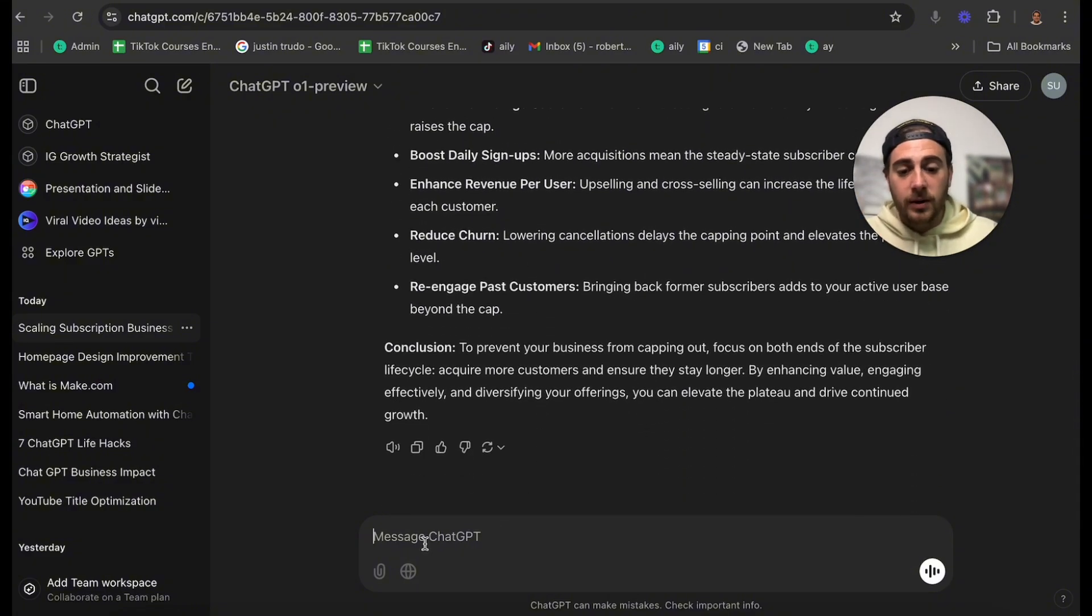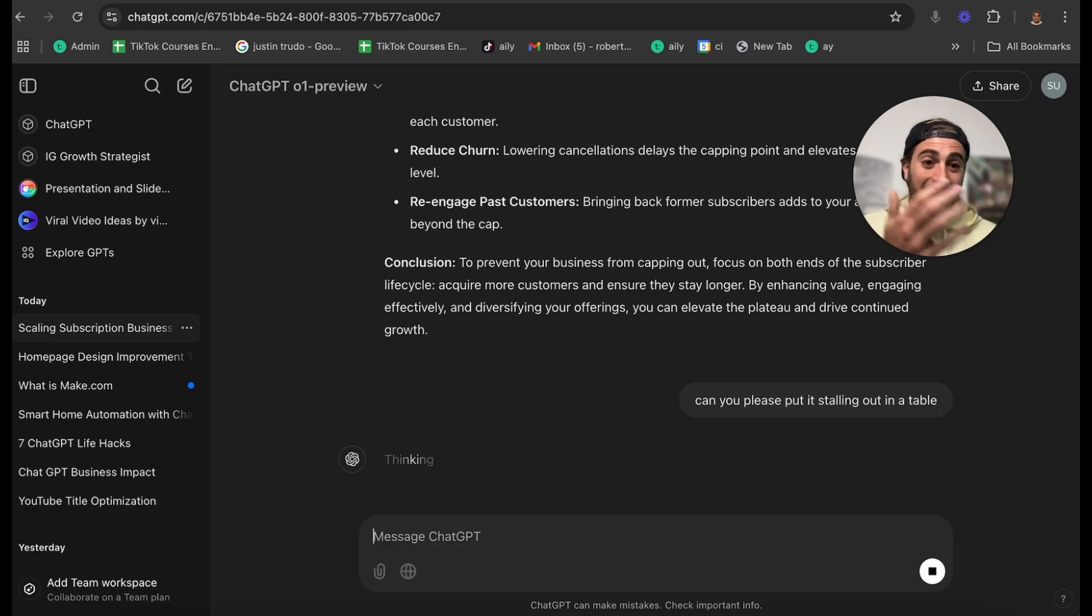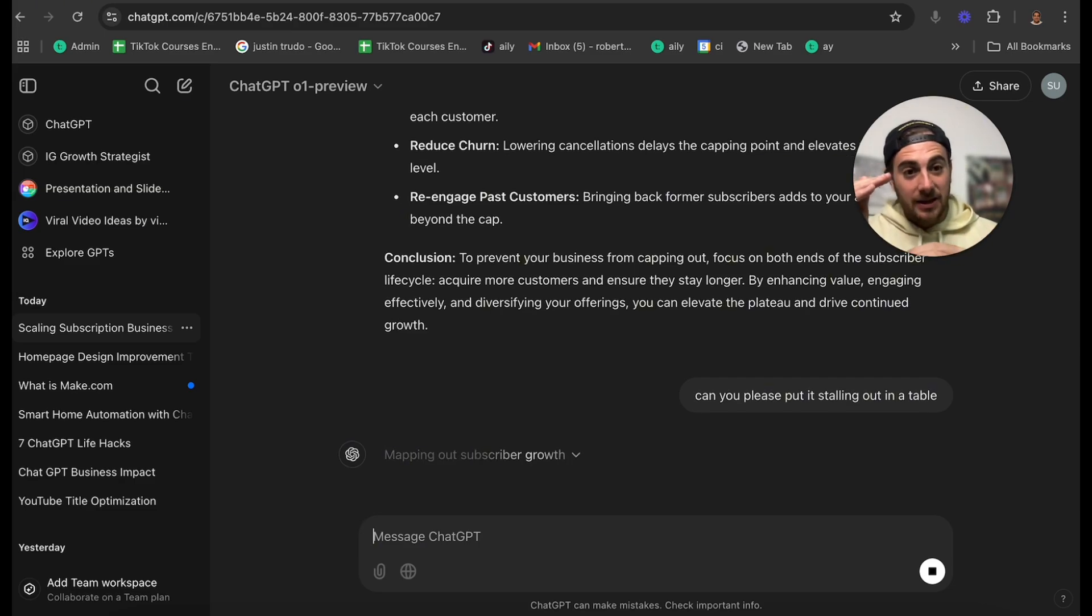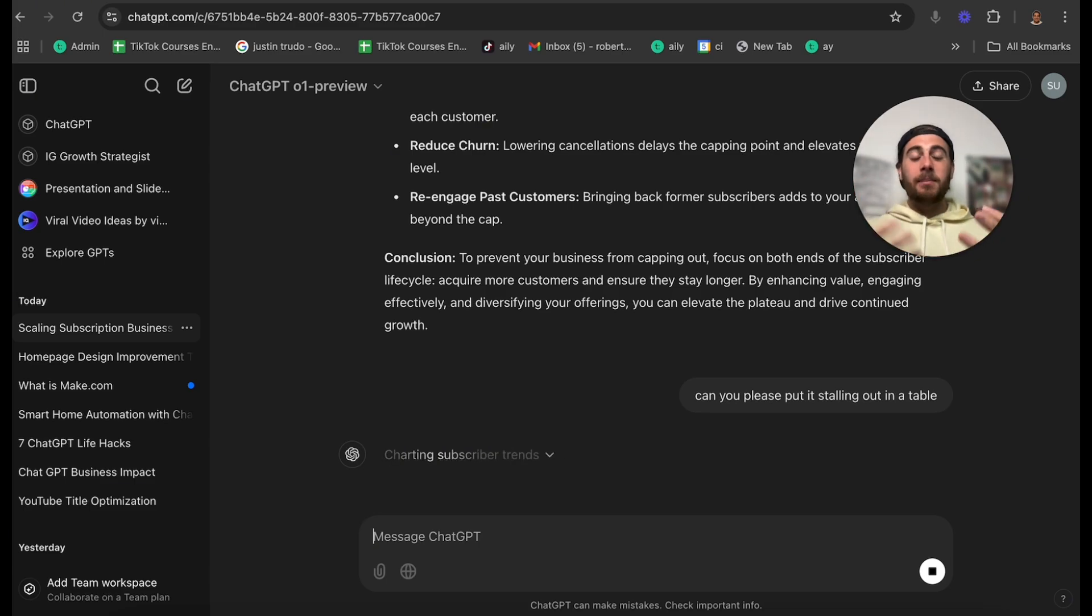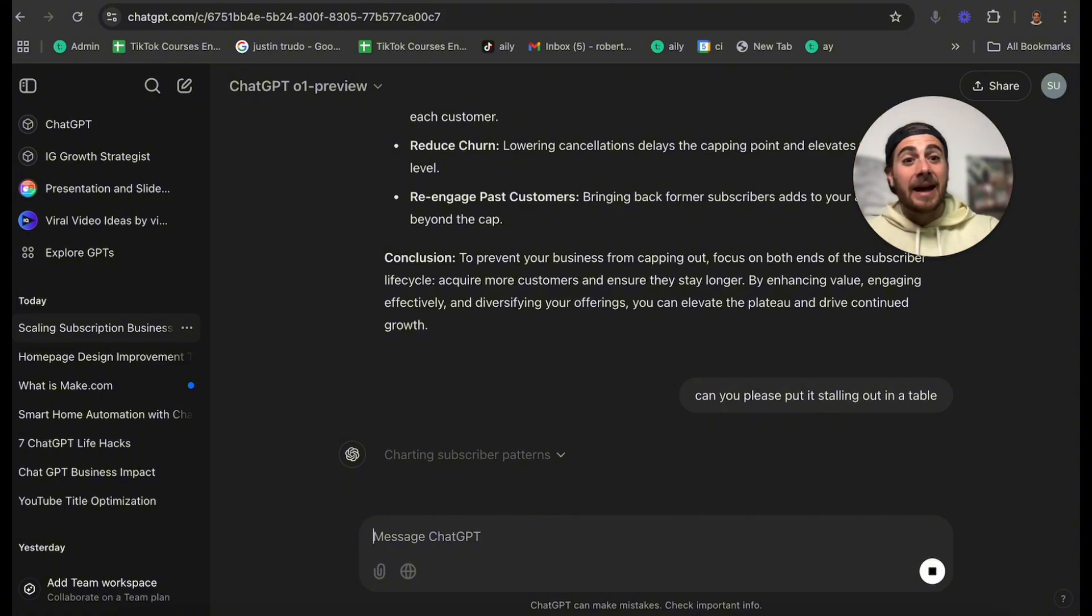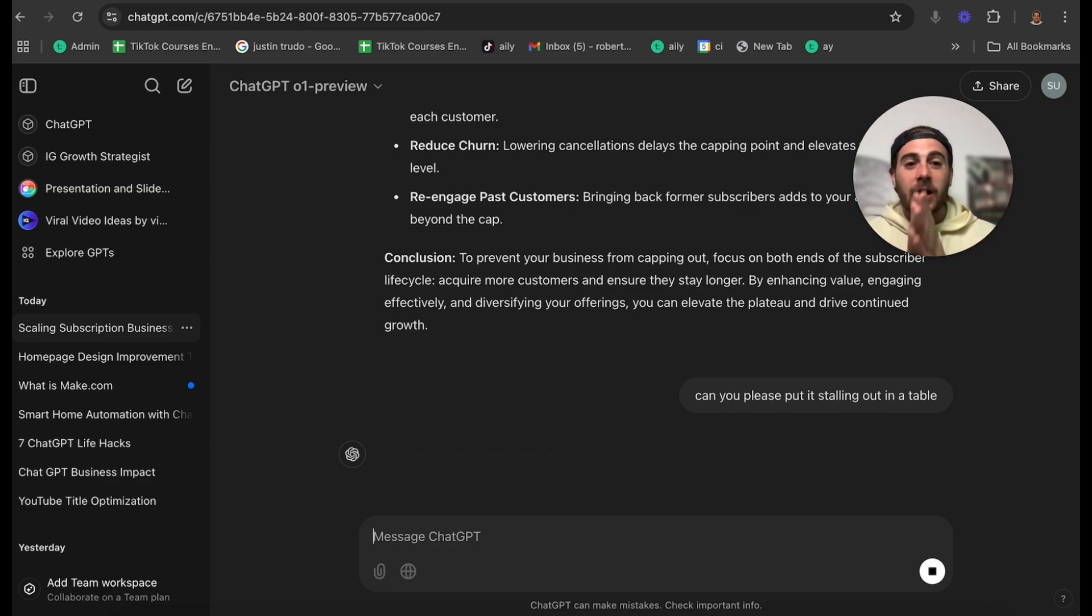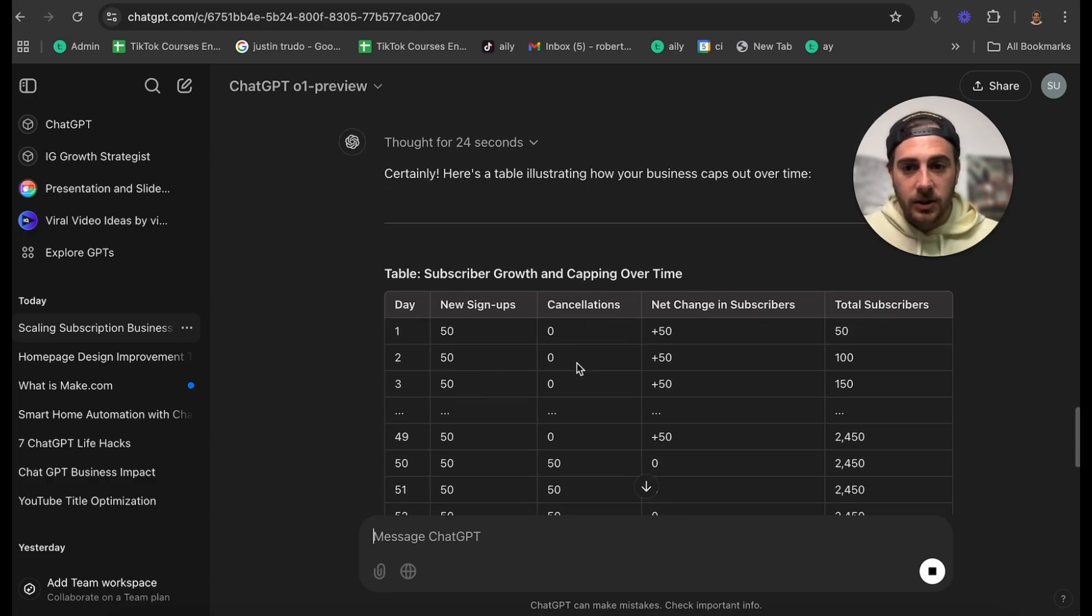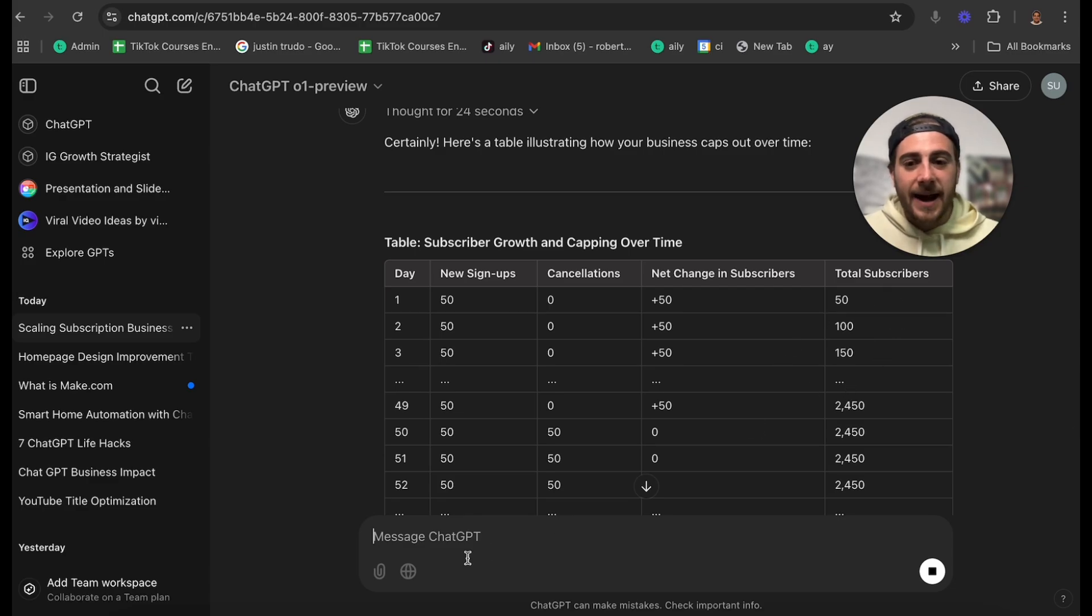And then it gives me a bunch of different strategies that I could do to prevent it from capping out and different strategies that I can implement. Now what I can ask it to do is say, can you please put it stalling out in a table? We're trying to get rid of Excel here, but we're getting rid of Excel with something that can give me the same thing in a table, but also I can now ask it questions. In the past, I would have had to come up with all the answers myself, but now I don't have to. I can ask ChatGPT, it can run out all these different scenarios. And this completely changes my life because it makes it a hundred times easier. So here it goes. This is building out the new signups, the new cancellations. This is going by day and it shows me where it is actually going to cap out.